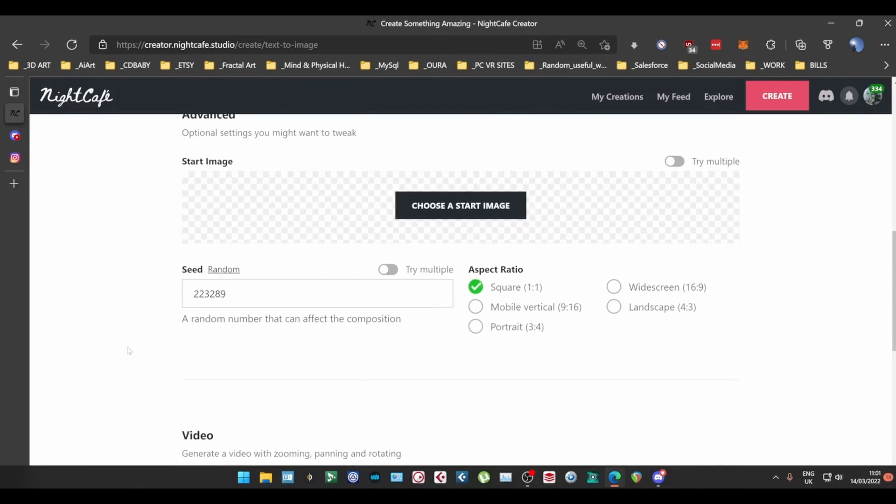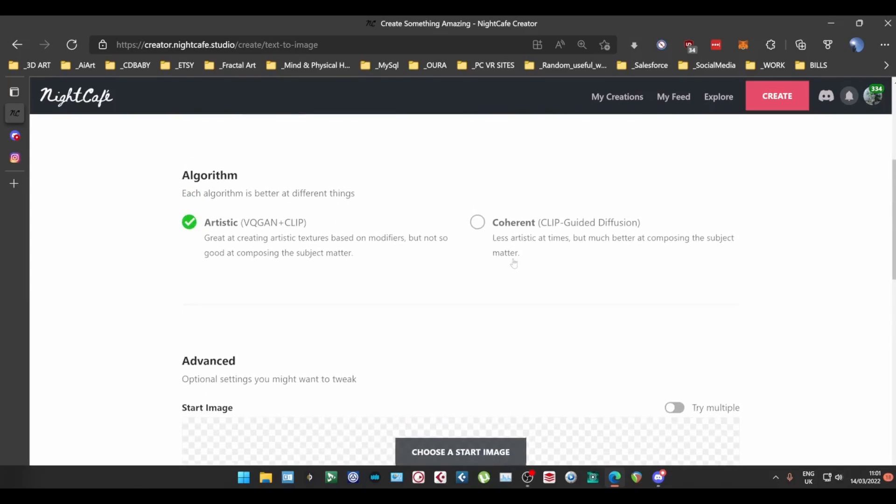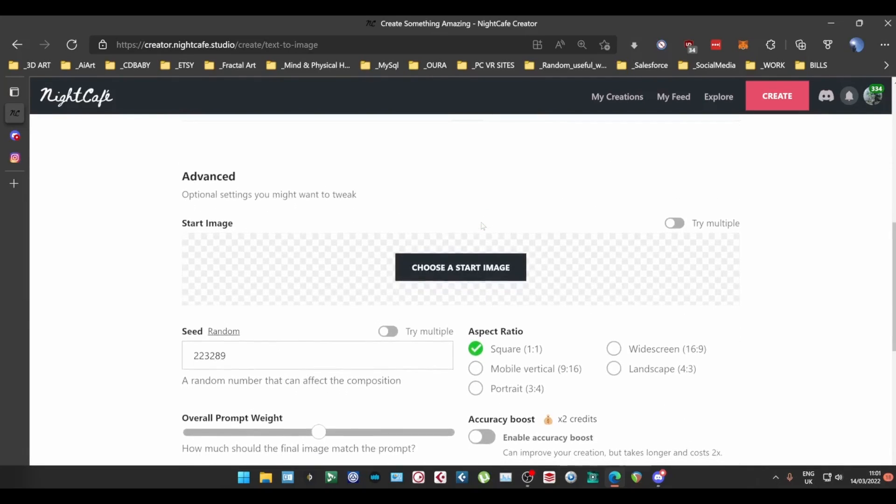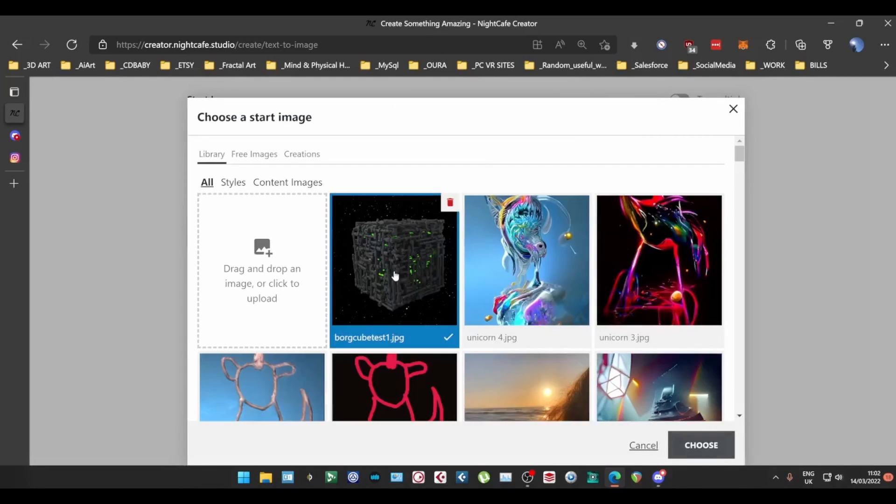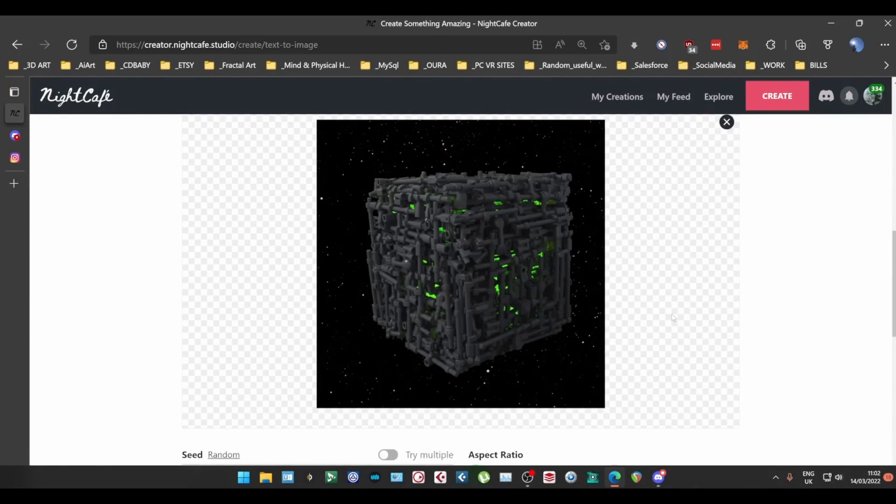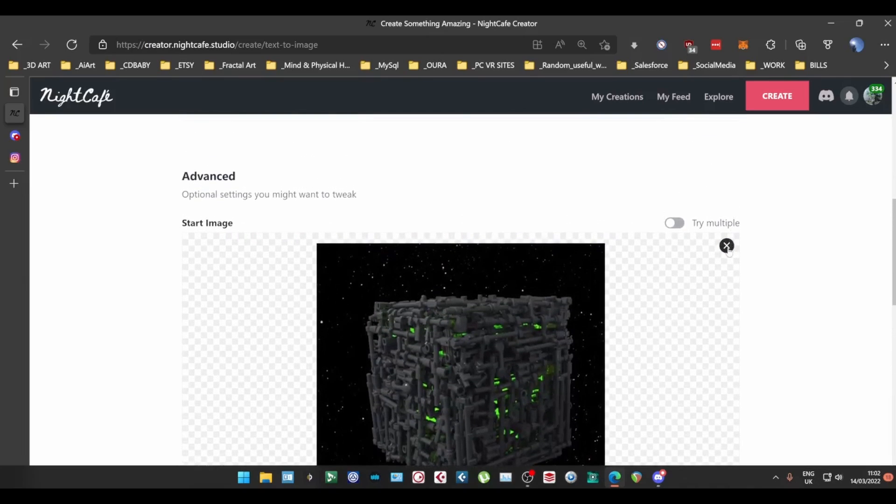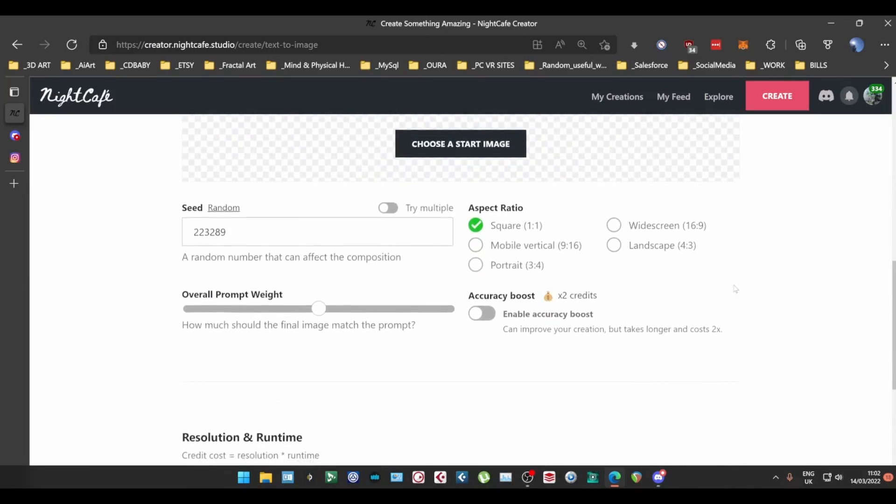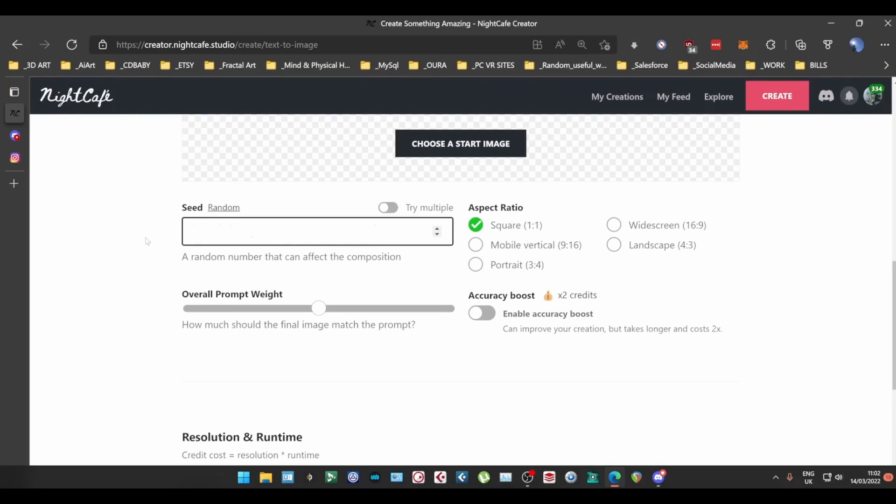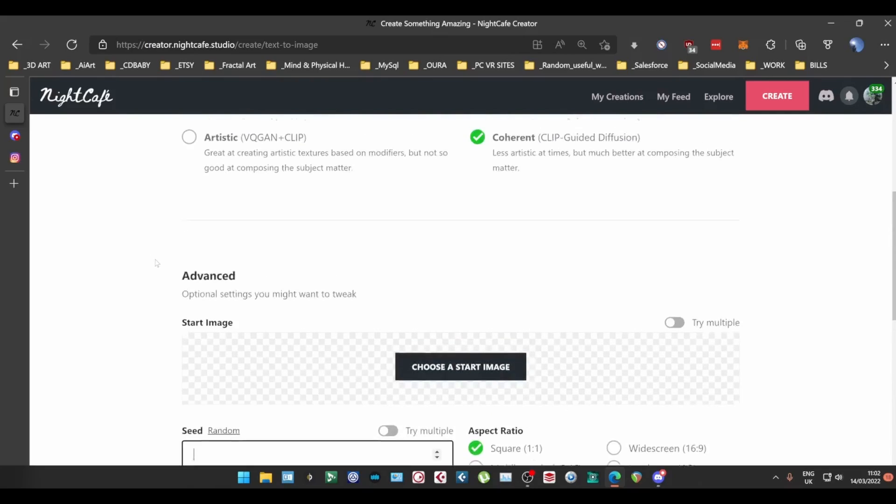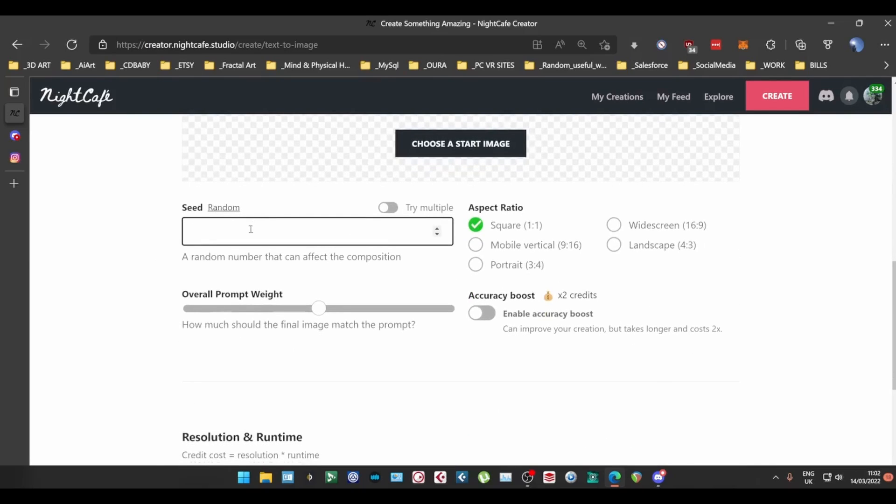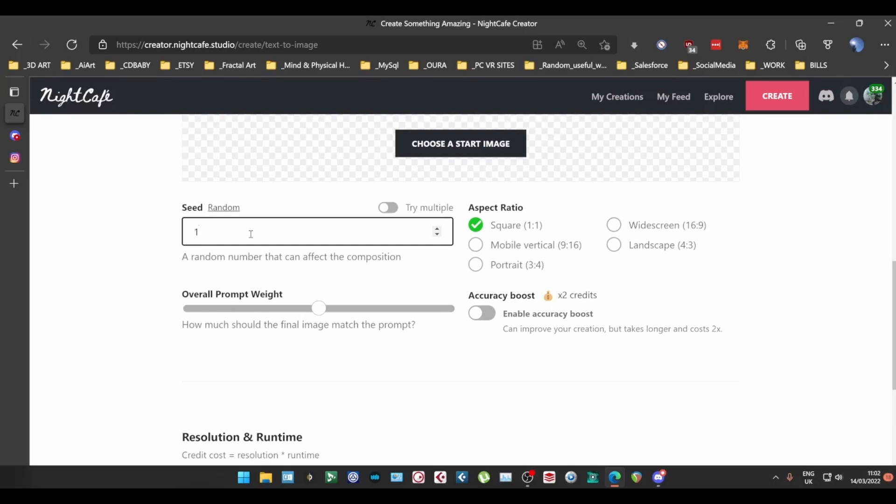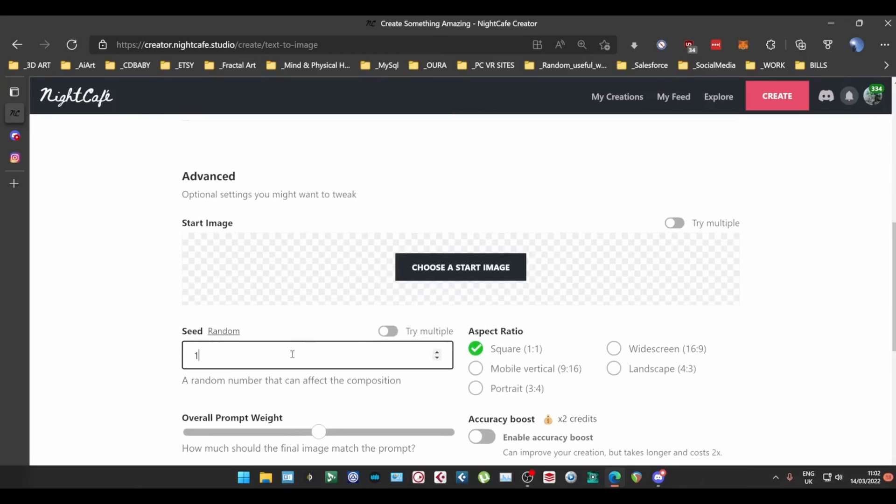Now we can come down here you can choose one of these aspect ratios in artistic but when you're in coherent once a start image is added you can't choose an aspect ratio I believe. Yeah see how they're all grayed out so with a start image you can't do that. Over here we've got a thing called seeds again there's a lot of technical stuff behind this I'm not going to tell you what it is. Basically it's a random number that affects the way the ai draws the art. You can have one in there and then use exactly the same processes and the next one and change it to two and it'll be different so again experiment experiment experiment.